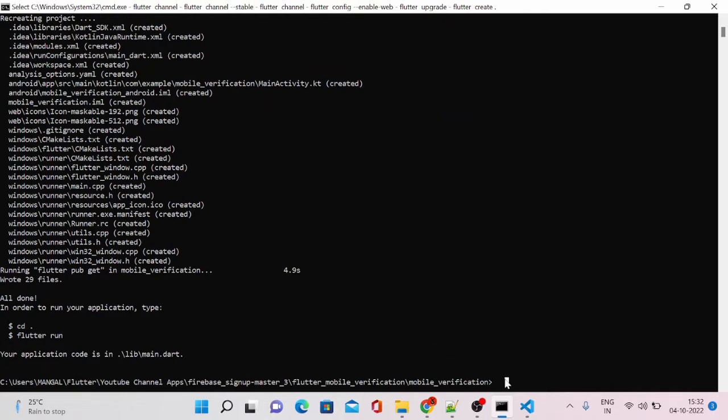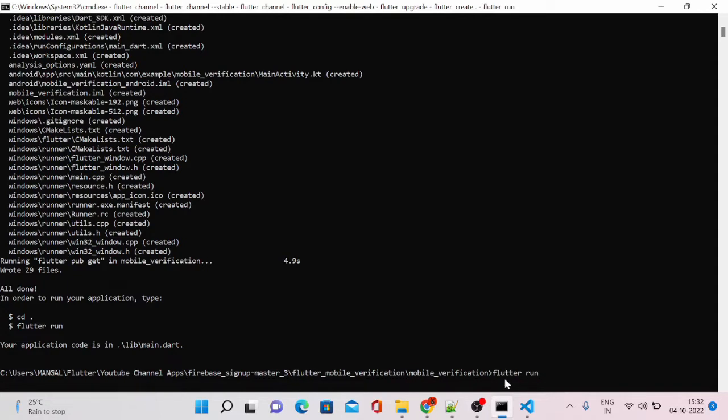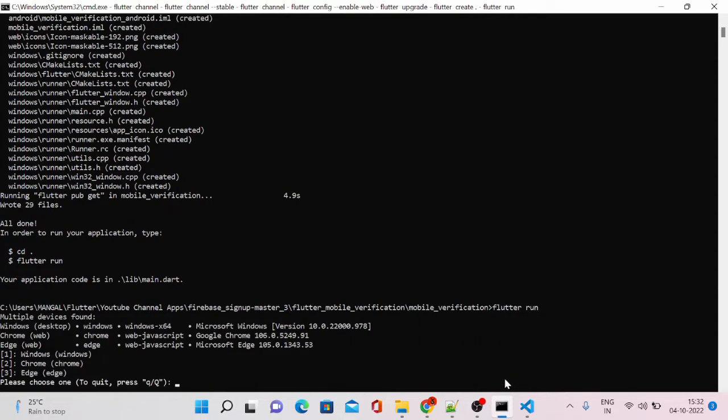Now the Flutter web version conversion is completed. We can just go ahead and run it so that we can check whether our app is converted or not. It will ask you to choose on which browser you want to run.